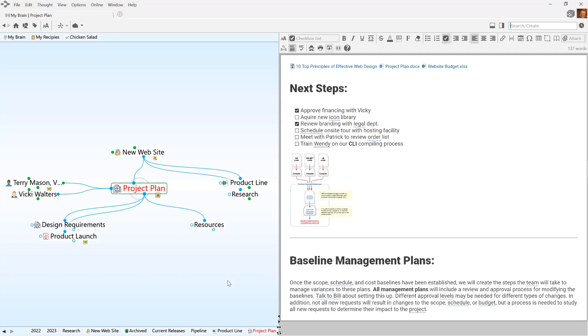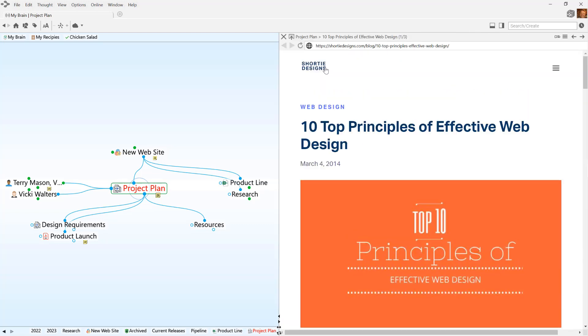Each thought in your brain can have content associated with it. This includes notes, web links, and files.